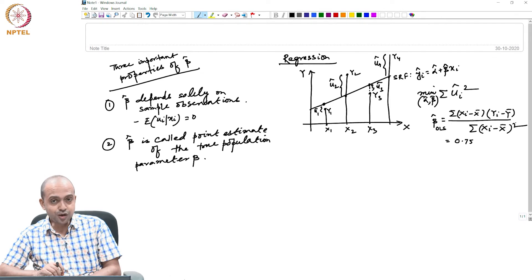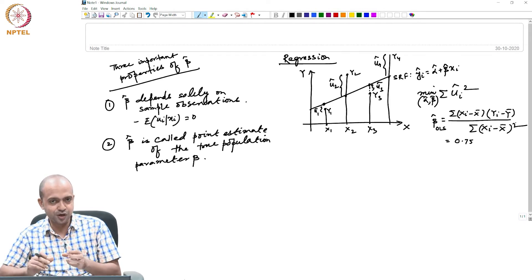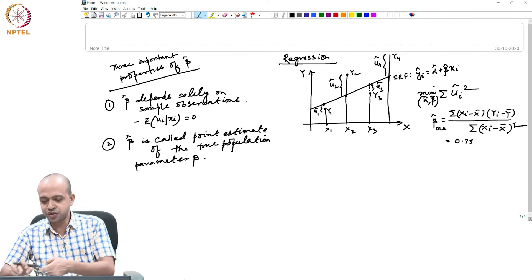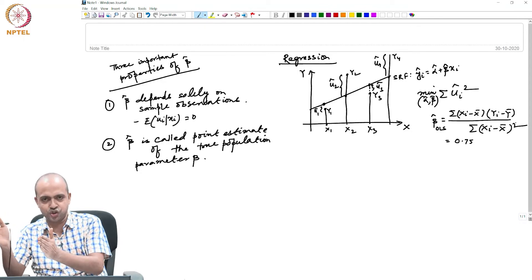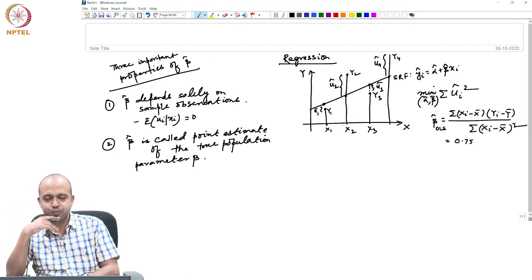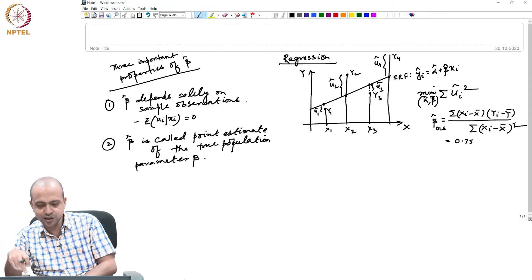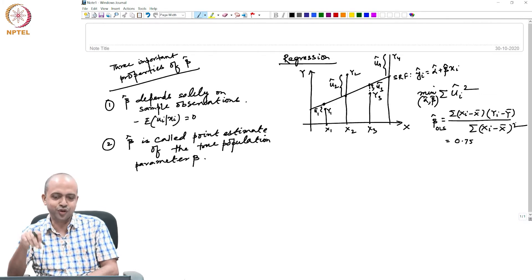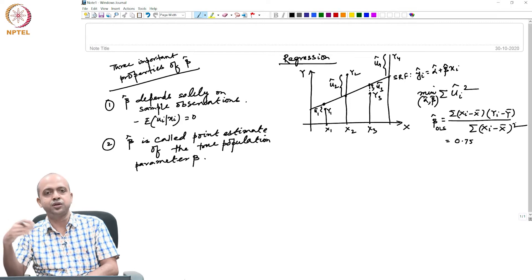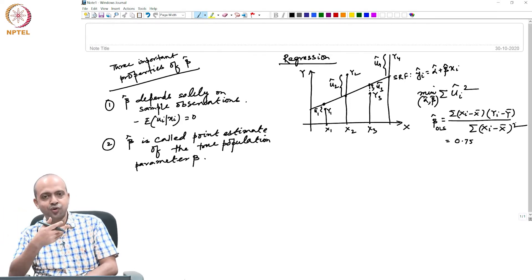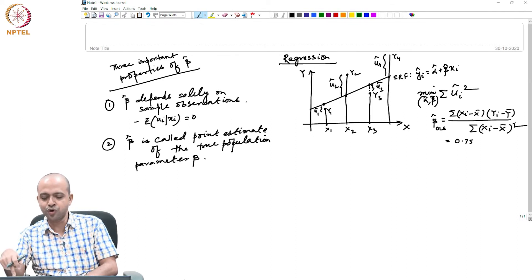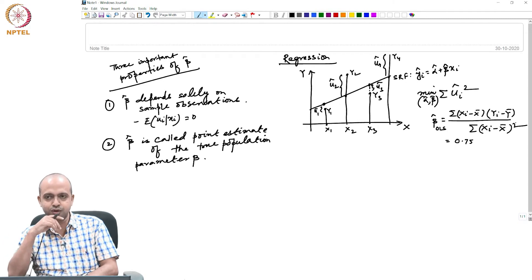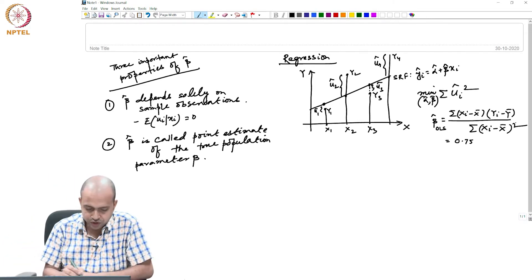Instead of using this point estimate, we will discuss and estimate another type called interval estimation. So instead of giving a specific value, we will say this is the range in which beta hat may lie. We are not discussing interval estimation right now — we will discuss it when we discuss hypothesis testing. But for the time being, keep in mind that this is a point estimate and there is no guarantee that in all other samples derived from the same population, your point estimate of beta will emerge as a value significantly different from 0.